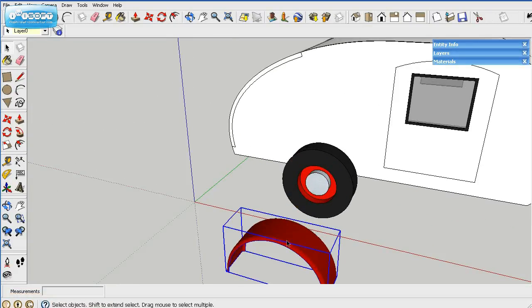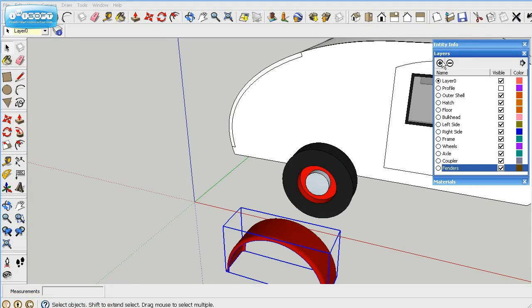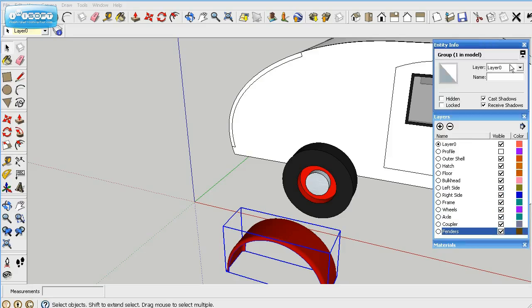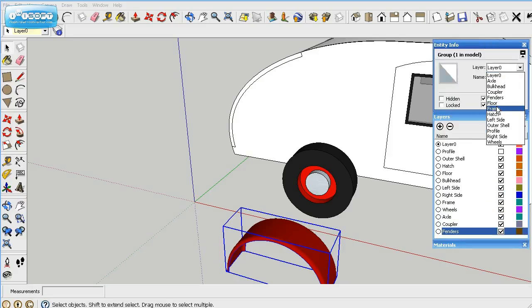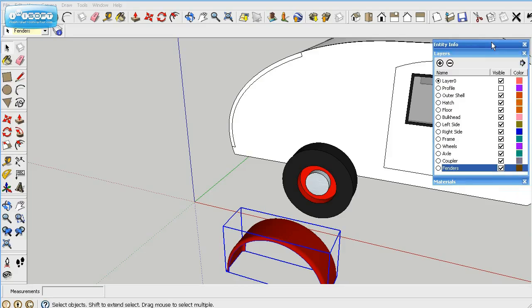Let's go ahead and create a layer here for fenders. We'll call that fenders, and then we'll go ahead and put this in the fender. We'll name it fenders. There we go, so we got it on there.